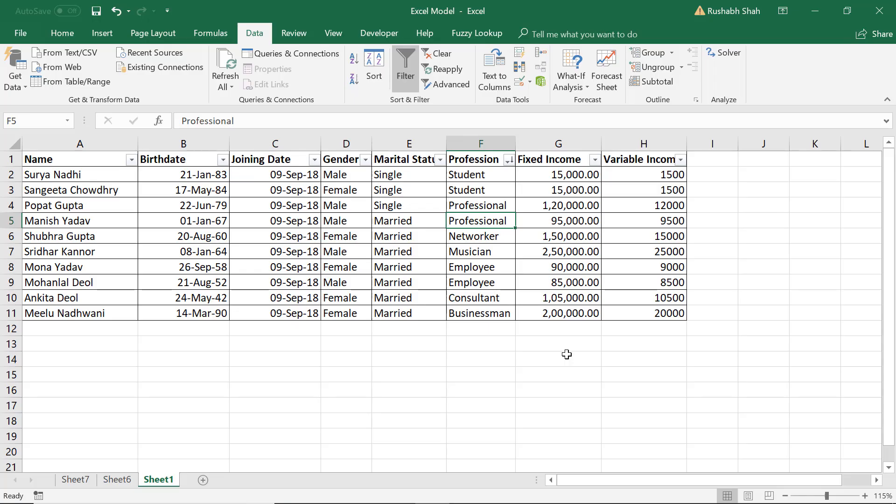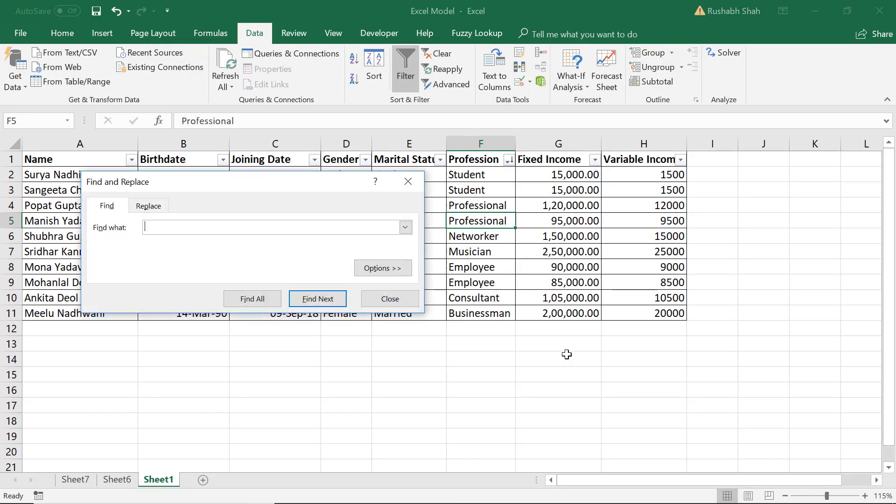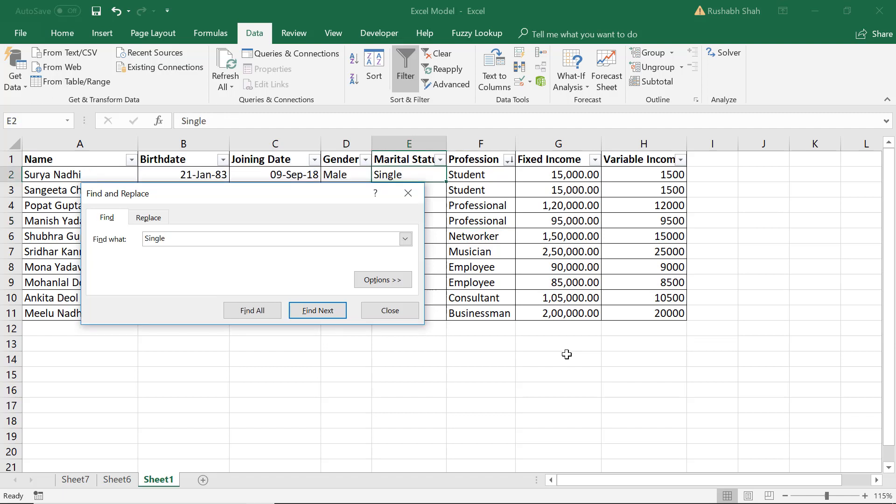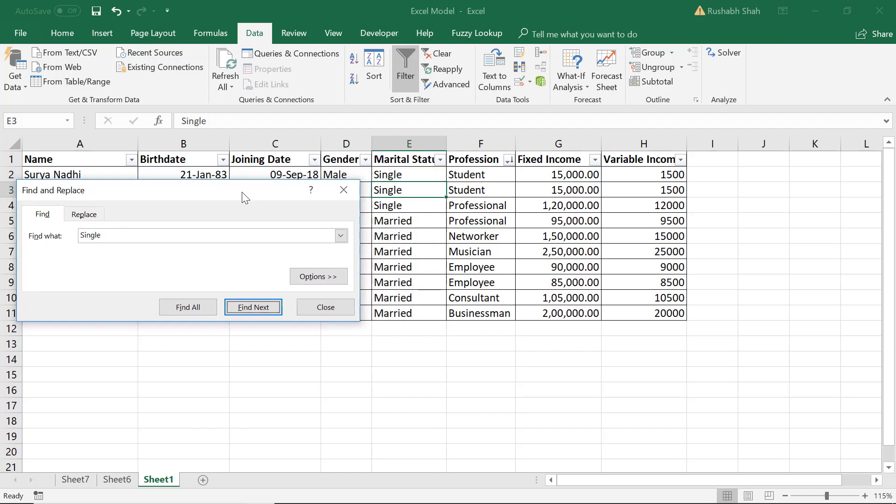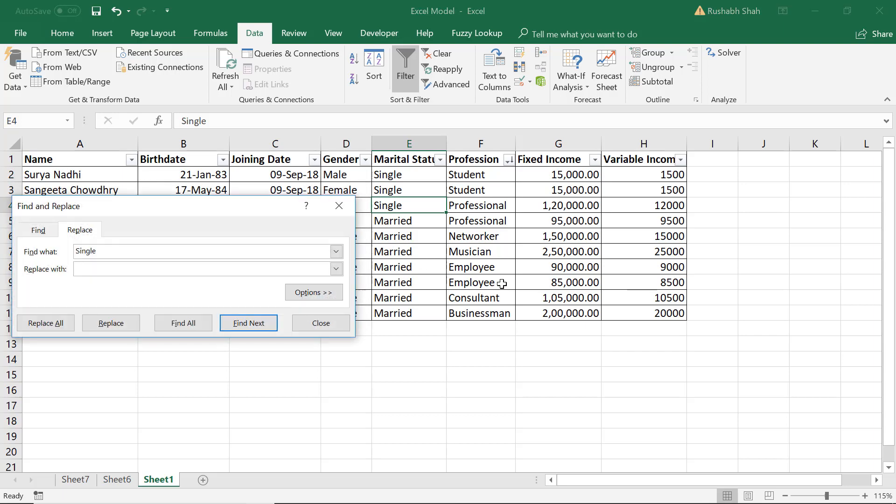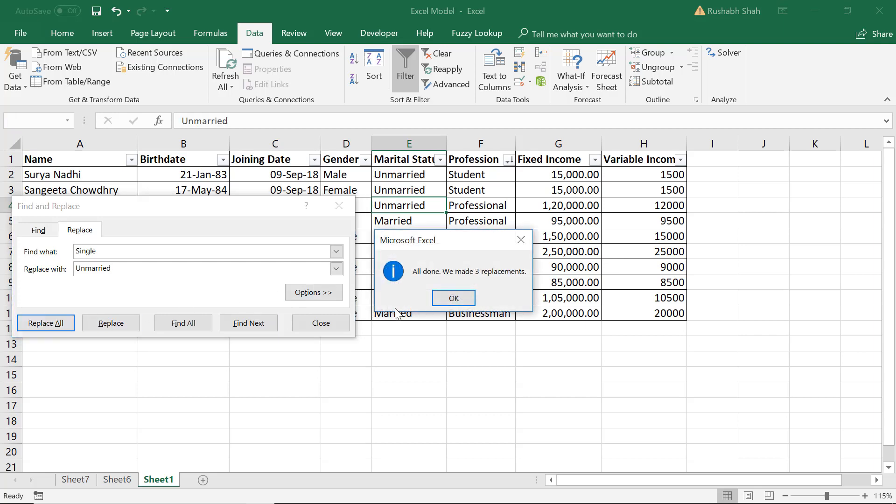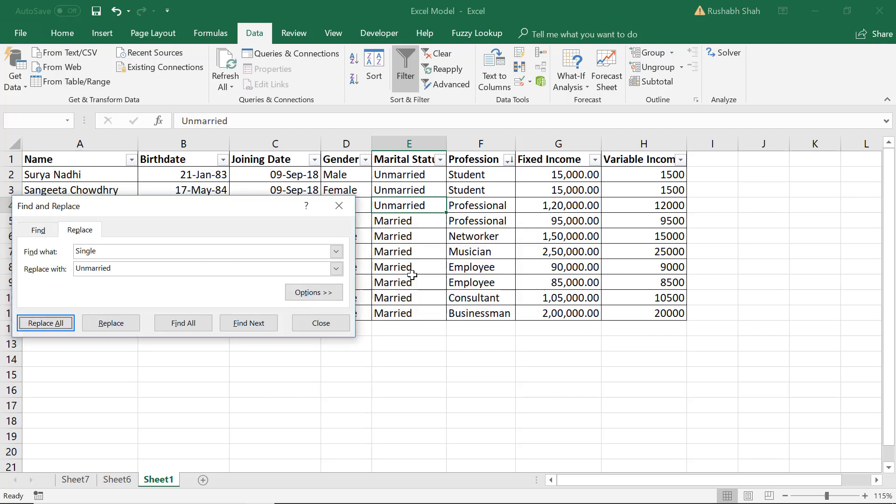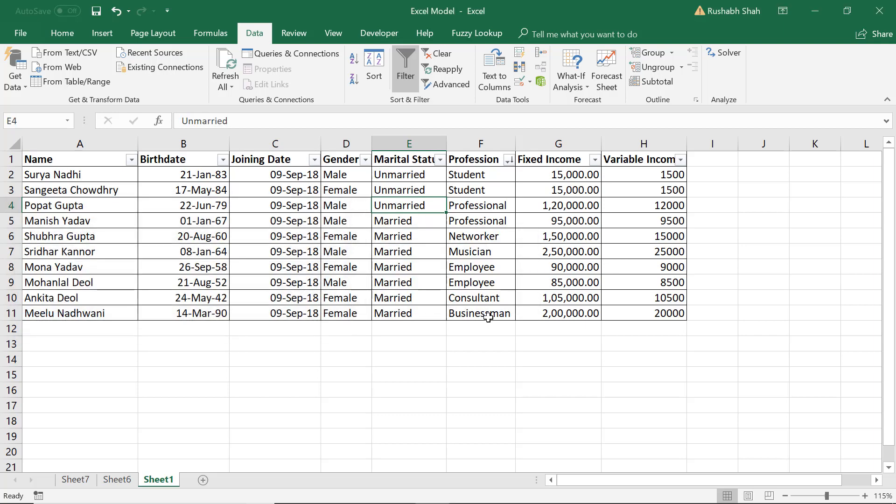Now you want to use Ctrl+F to find something. So let's say we find the word single. It will bring our cursor there automatically. But if we want to replace something I can press Ctrl+H and I can say find a single and replace it with unmarried. And I can click on replace all. It replaces the single with unmarried. So Ctrl+F was for find, Ctrl+H was for replace.